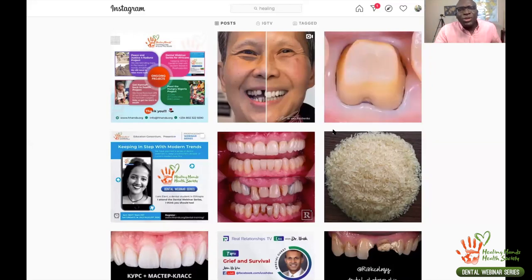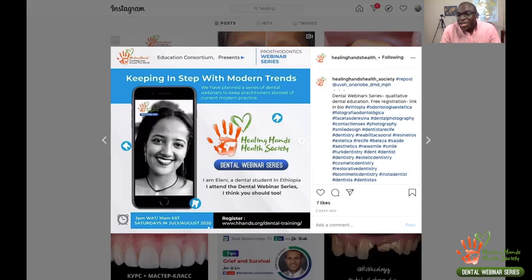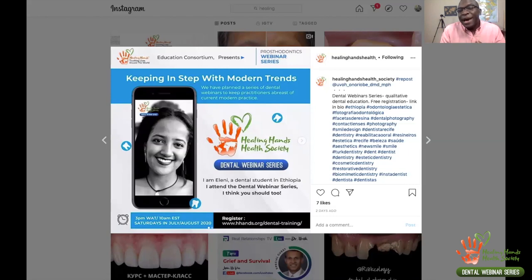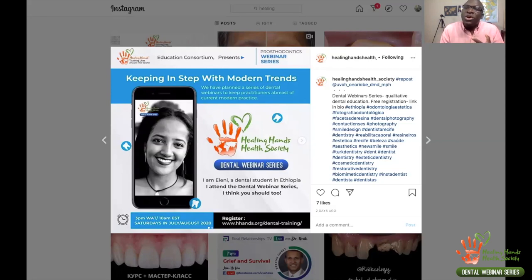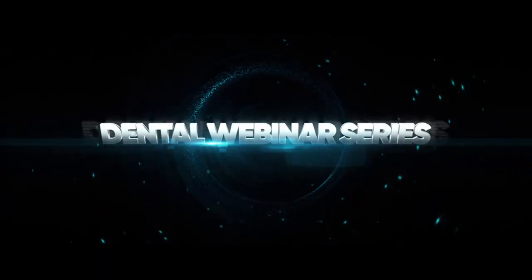We want to shout out to all our friends in Ethiopia — we have many dental students there, and one of their representatives, student Eleni, is here encouraging others. To dental students in Nigeria, Ghana, and everywhere — this lecture series is free and available to you. Come and join us.